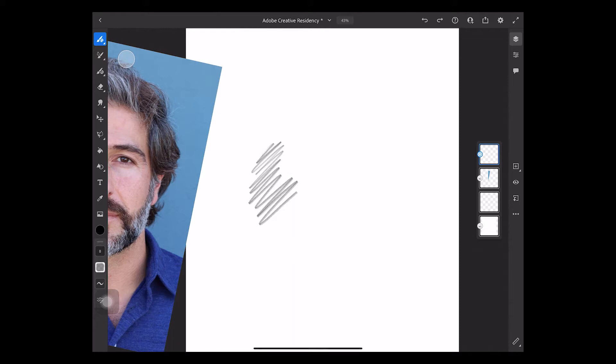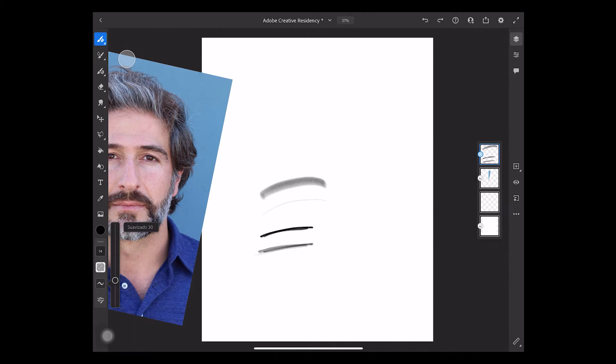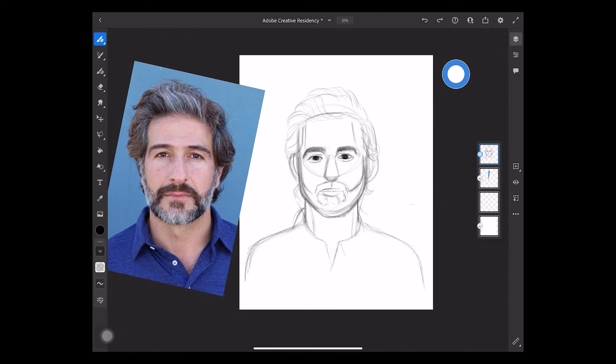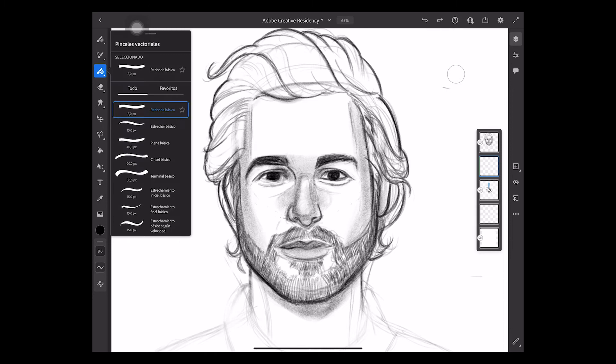Remember you can edit the size, the flow and the smoothness of your brushes in Adobe Fresco. Create a new layer and select a vector brush to make the shape of our portrait.